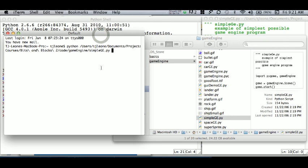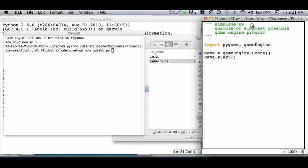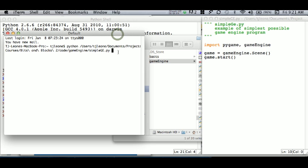Okay, so now it's saying 'python' and it's going to execute this file simple ge. So it's executing this file right here. I'm going to hit return and let's see what happens.